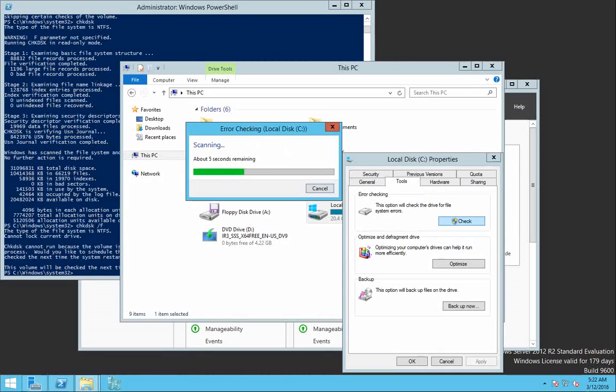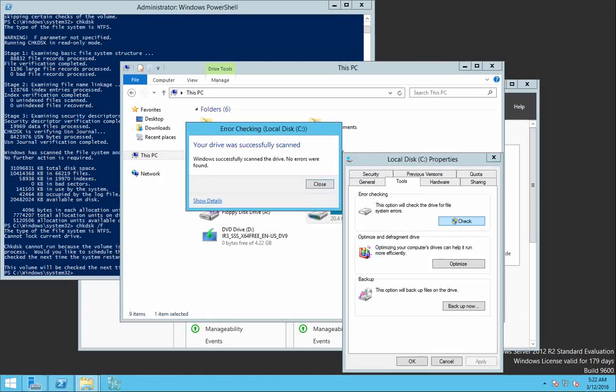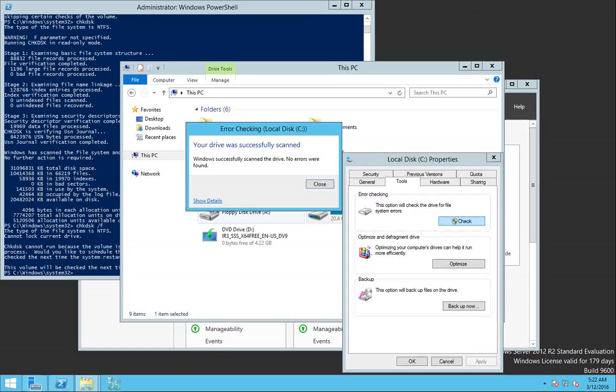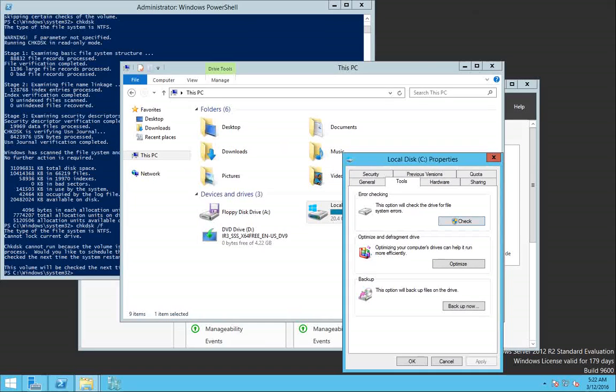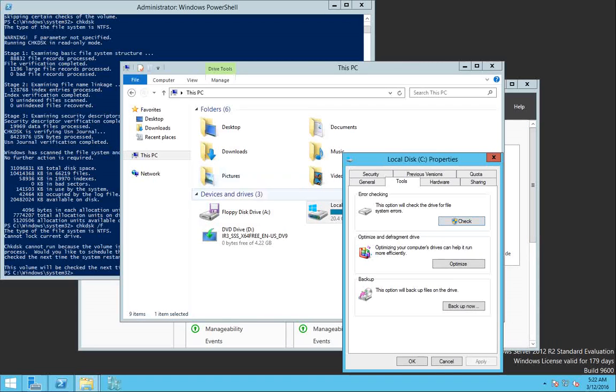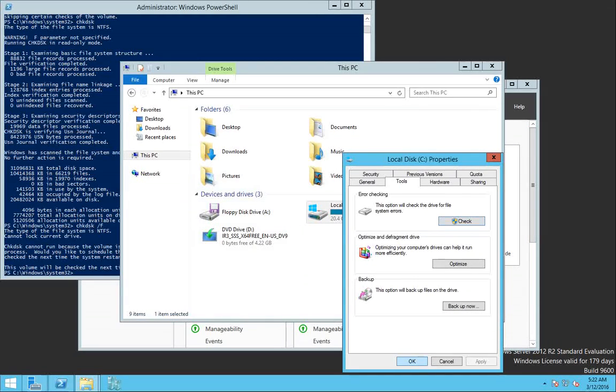And if it found any problems it will say pretty much the same that it needs to be restarted so scan disk with fix option can be applied. So you can apply this from here. It will not automatically restart the server so don't worry about it. You can just schedule that for the next restart and it will perform the check for you.